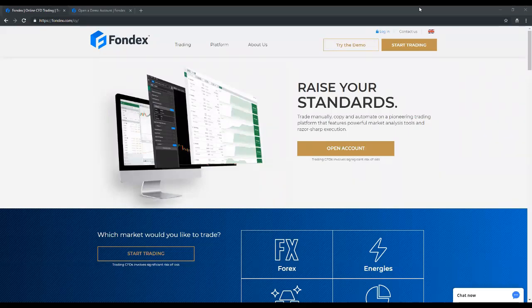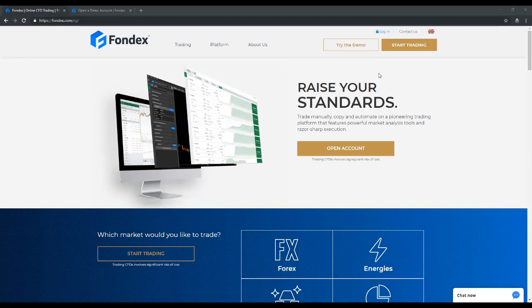So with that, I will start with Fondex as a business. We are a multi-asset online CFD broker offering over 1,000 markets across Forex, shares, ETFs and more.